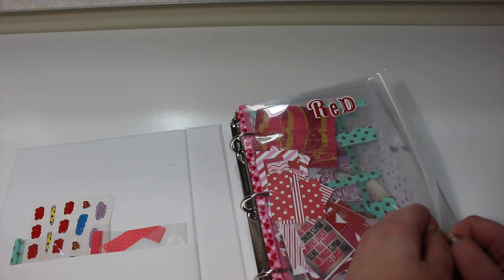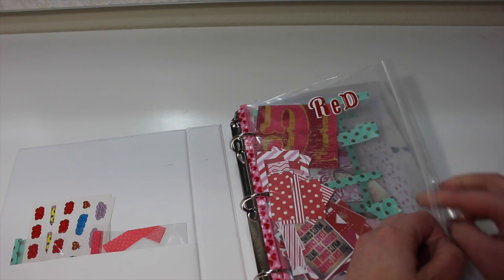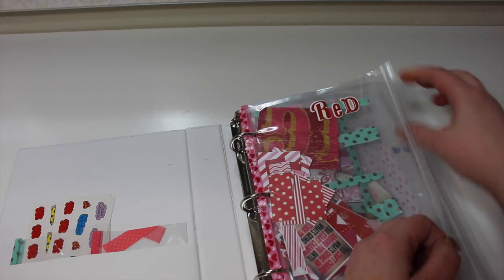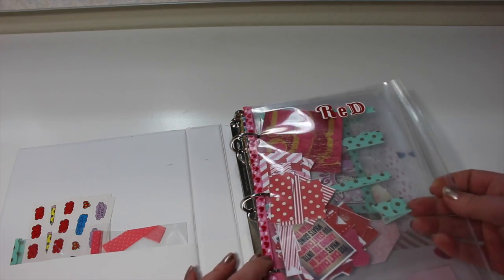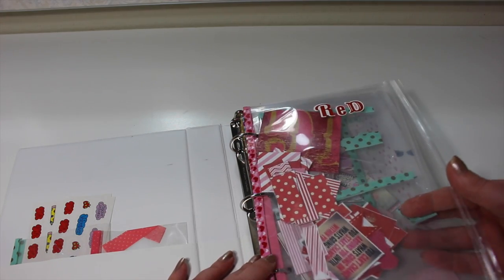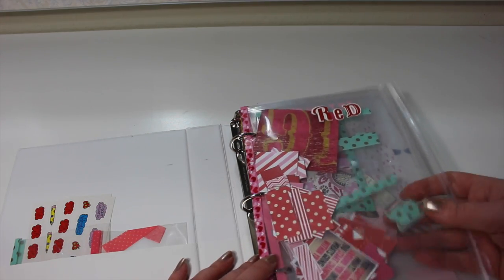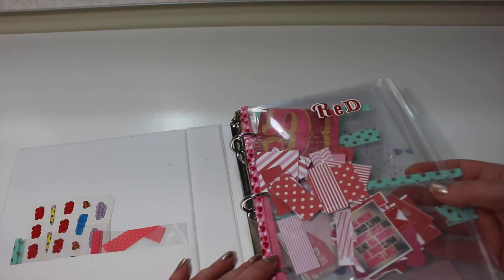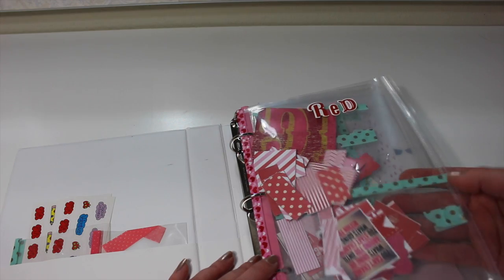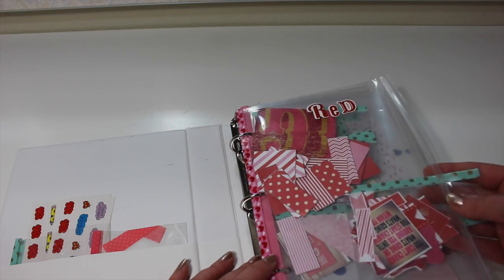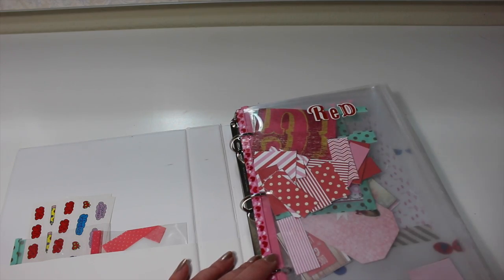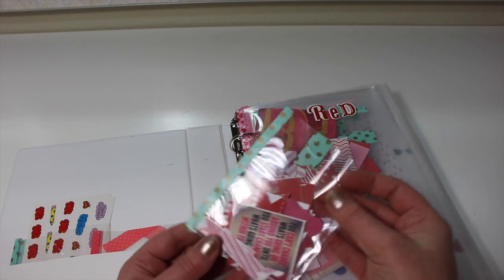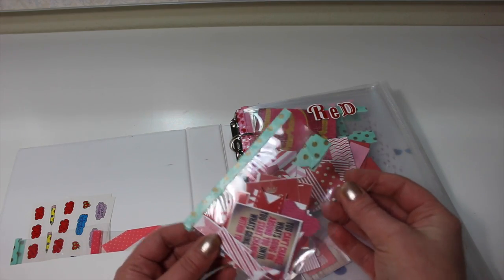I use the Ziploc pouches that I got from Staples. This is the Staples brand. They're actually a little larger than the binder size, so I had to cut them down. I just keep all of my loose stickers.